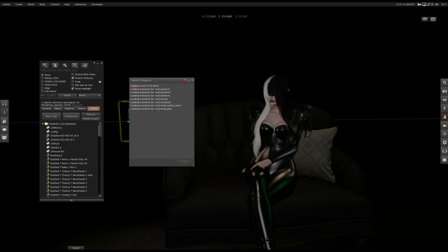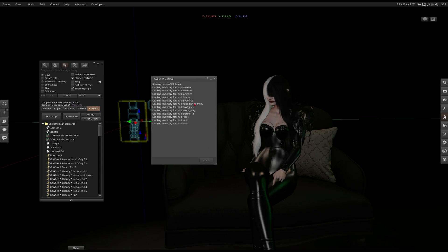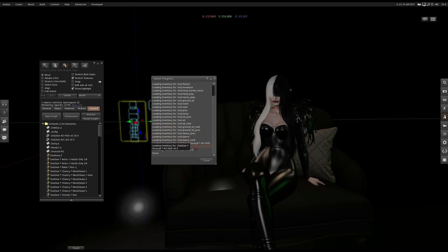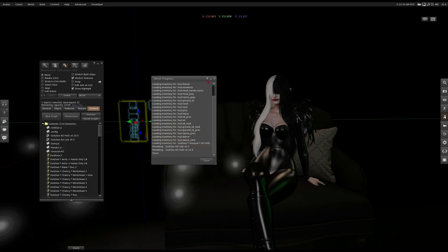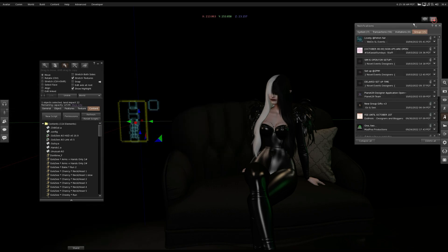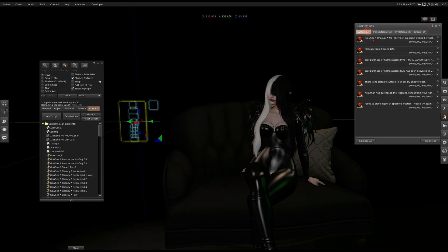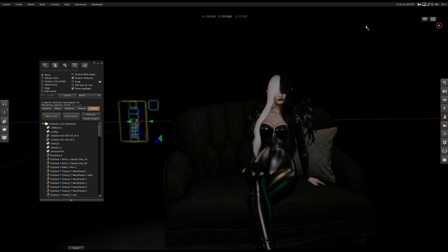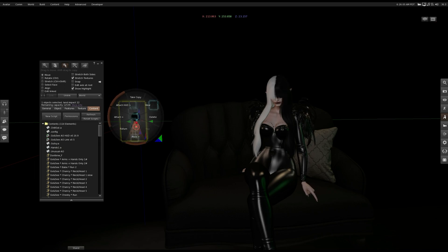You click reset scripts to be sure everything is loaded. There was the pop-up, yes. Now you take the AO in your inventory.